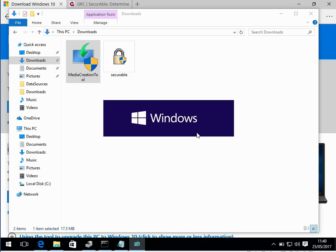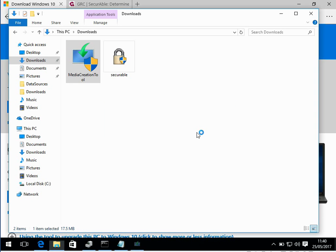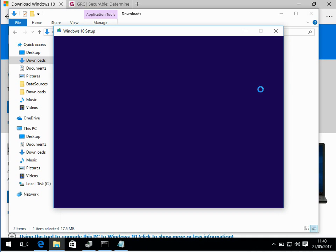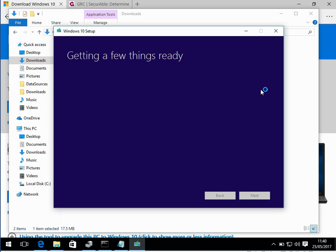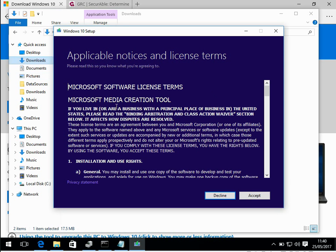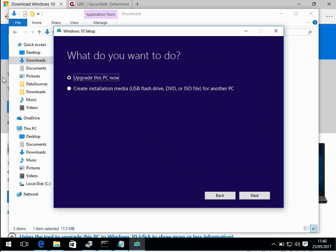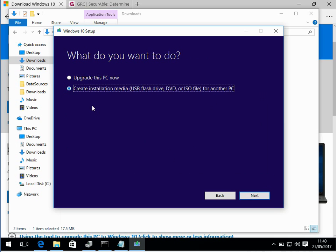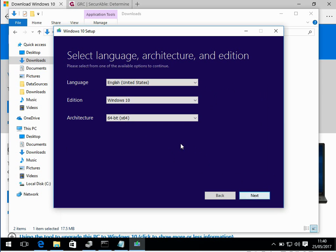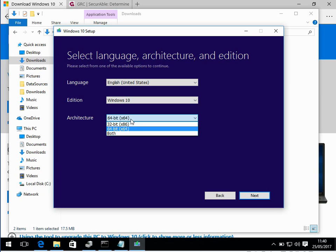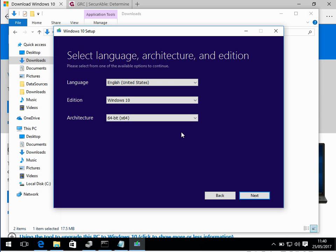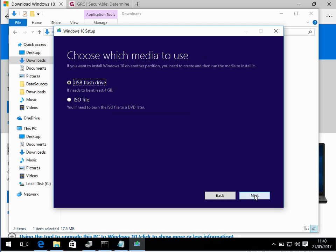What we're going to do is create a Windows 10 install media so we can create a bootable DVD or USB drive. On the first screen click on accept. On the next screen select this option, create installation media, click next. And here just make sure that 64-bit is selected there and click next.